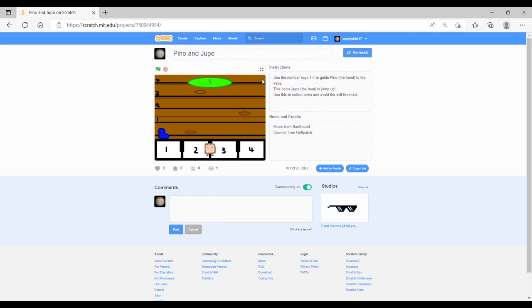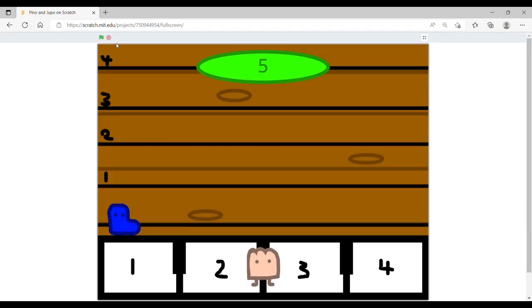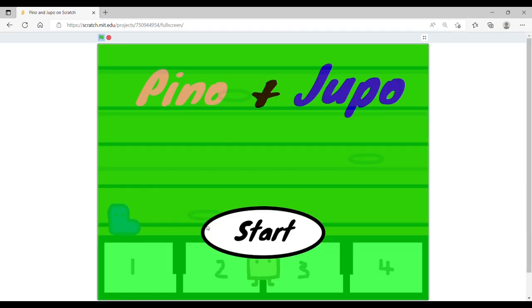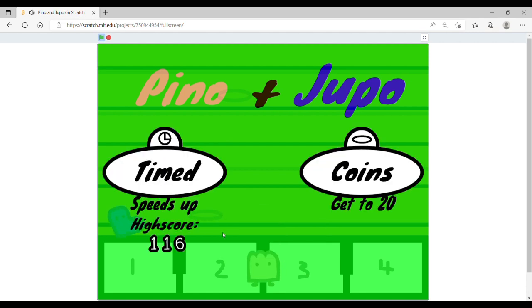When you press the keys 1 to 4, Pino moves along, presses a key and makes Drupal jump up. So it will probably be easier if I show you.